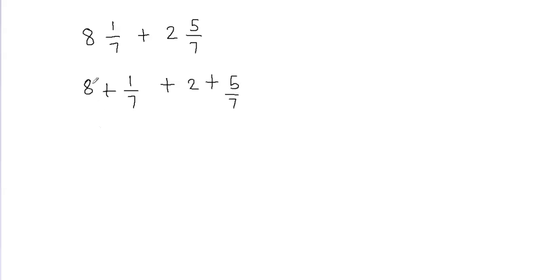Now what I'm going to do is I'm going to combine the whole numbers. So let's write them together: 8 plus 2, and then I'm going to write the fractions together, 1/7 plus 5/7.